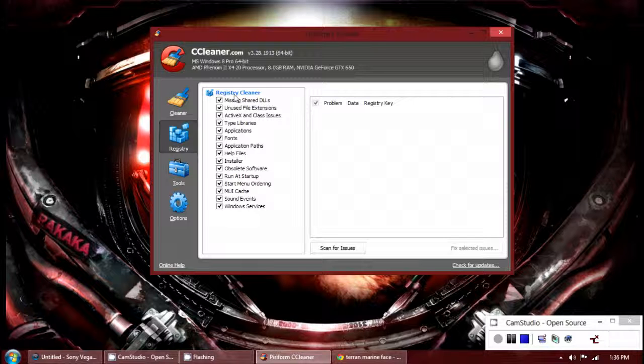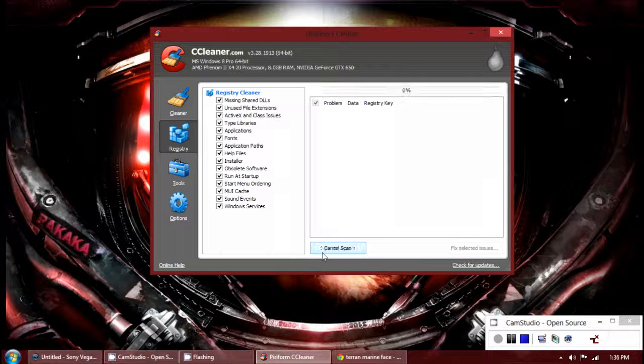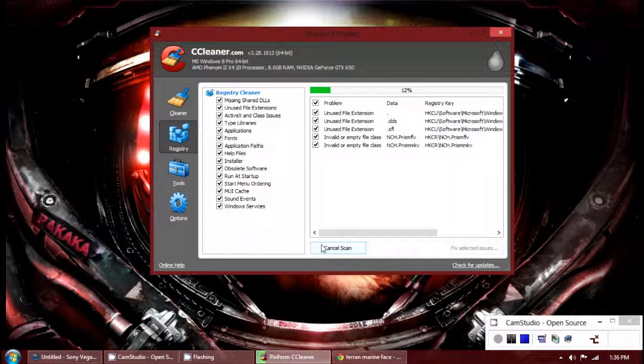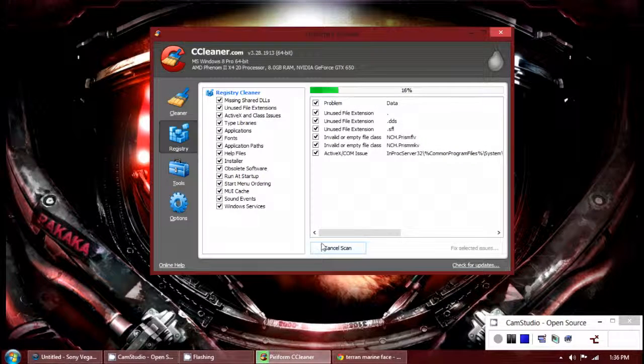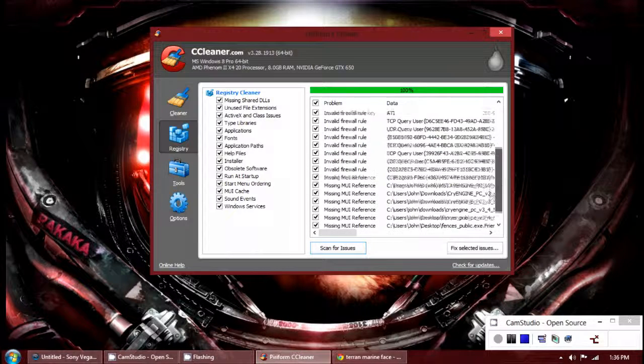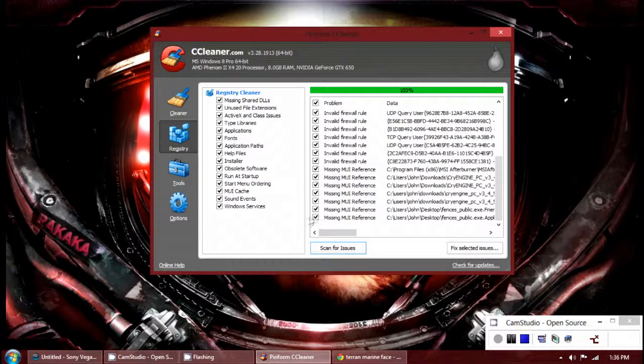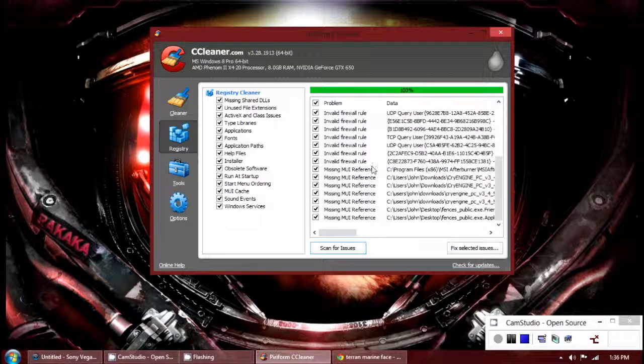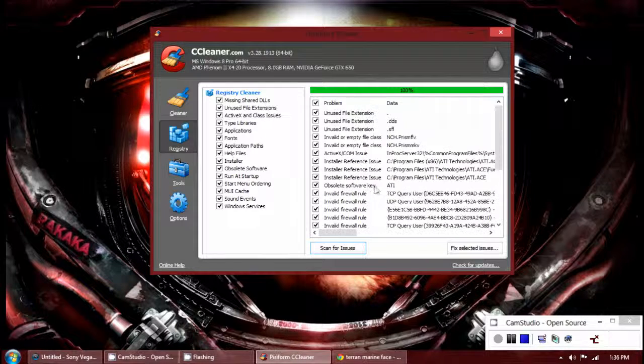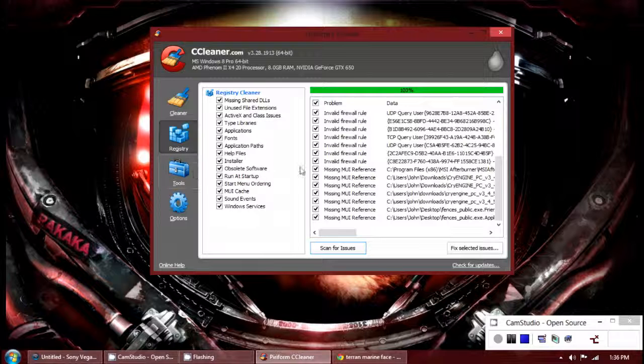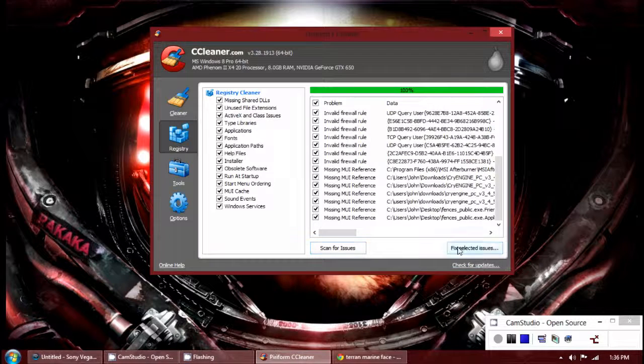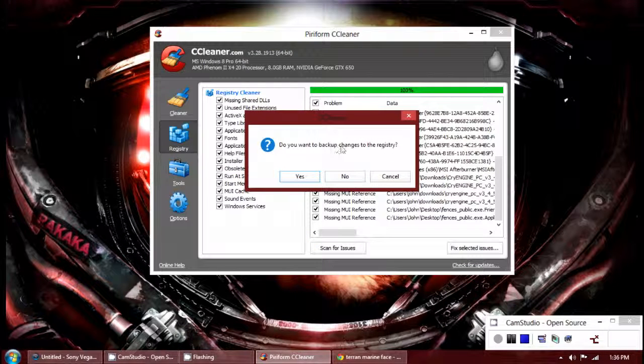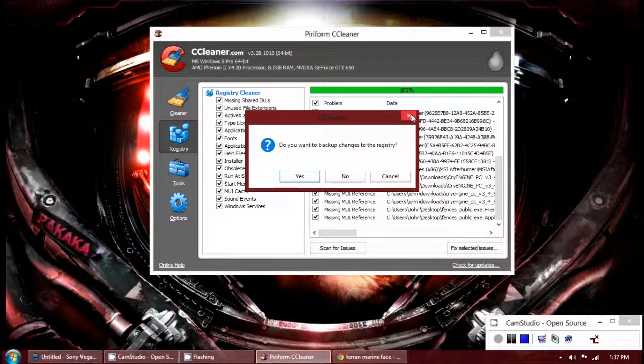The registry cleaner here, you can scan for issues in the registry. This is typically very safe. And when you scan it, you'll bring up all these registry issues. You can remove them and this should speed your computer up. You just got to be careful. You might want to create a restore point before you do this. When you click fix selected issues, it asks you if you want to create a registry backup.